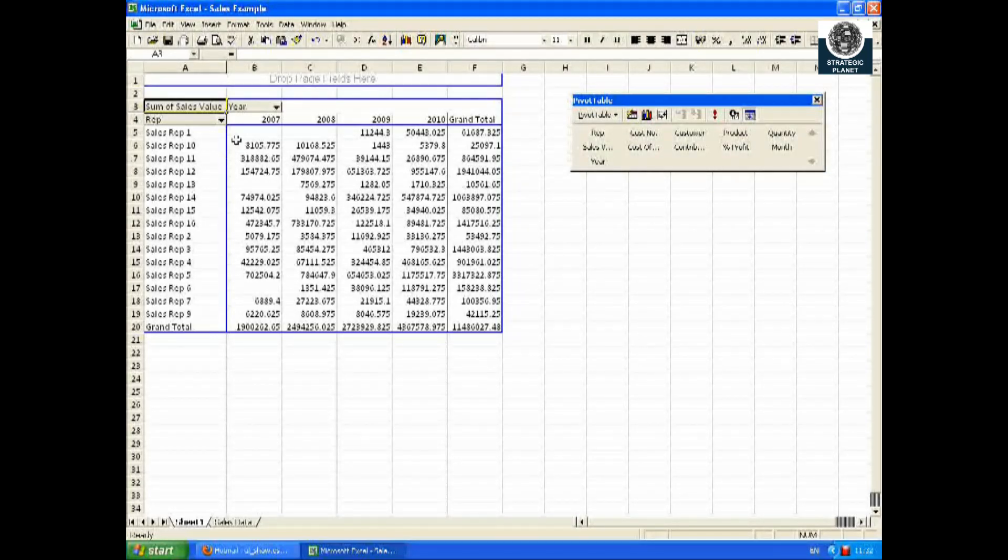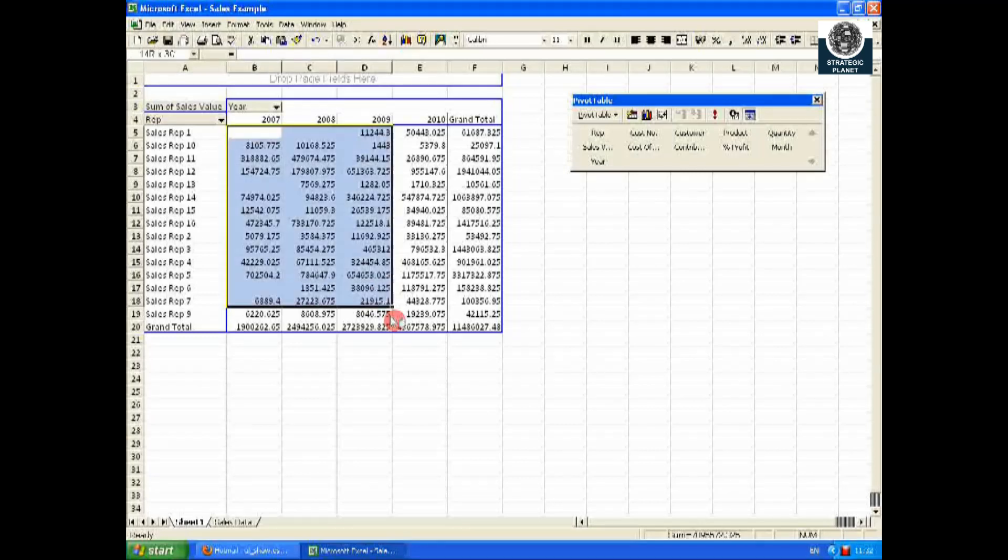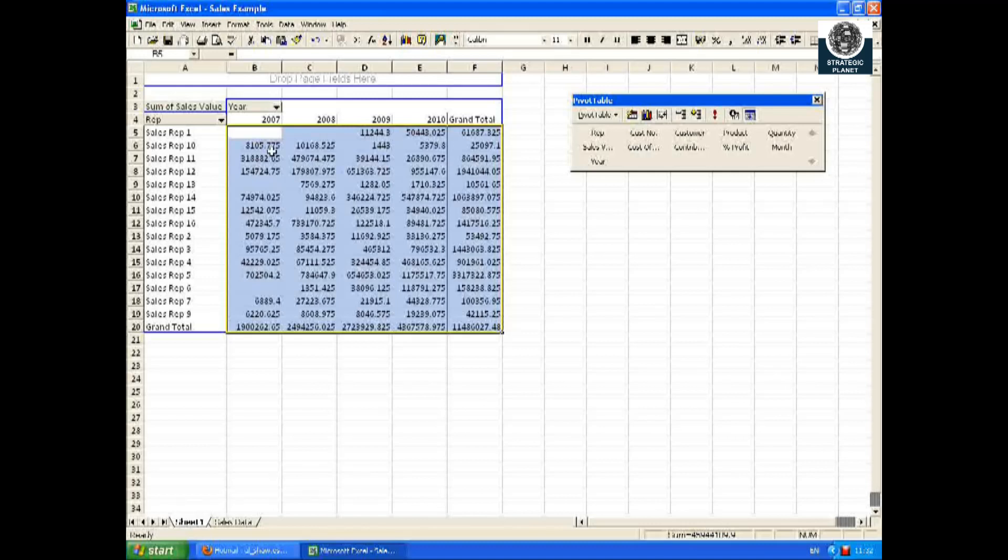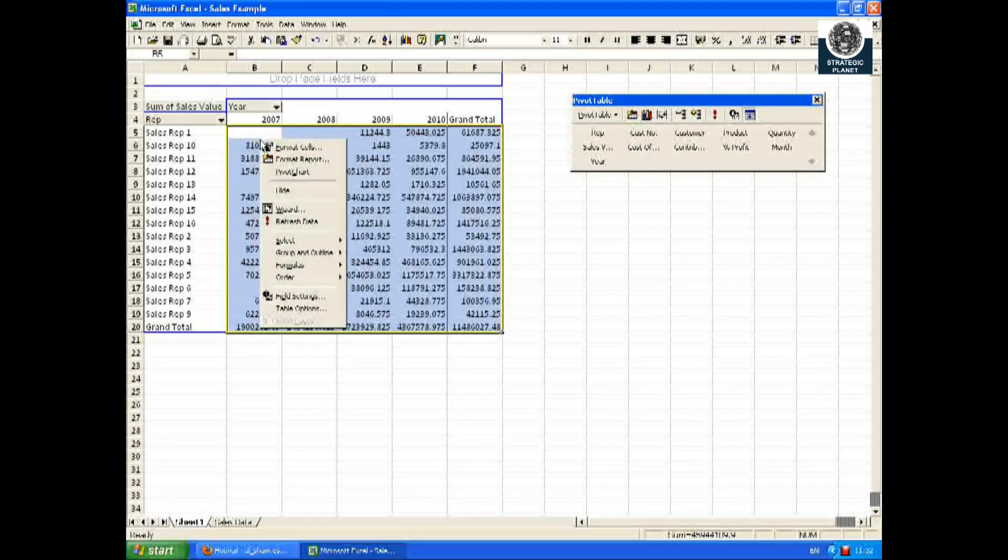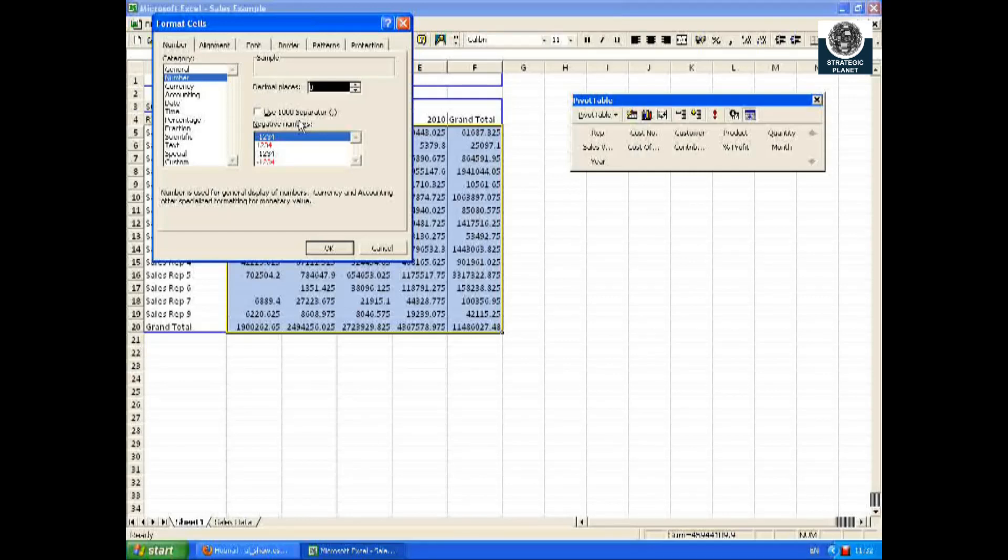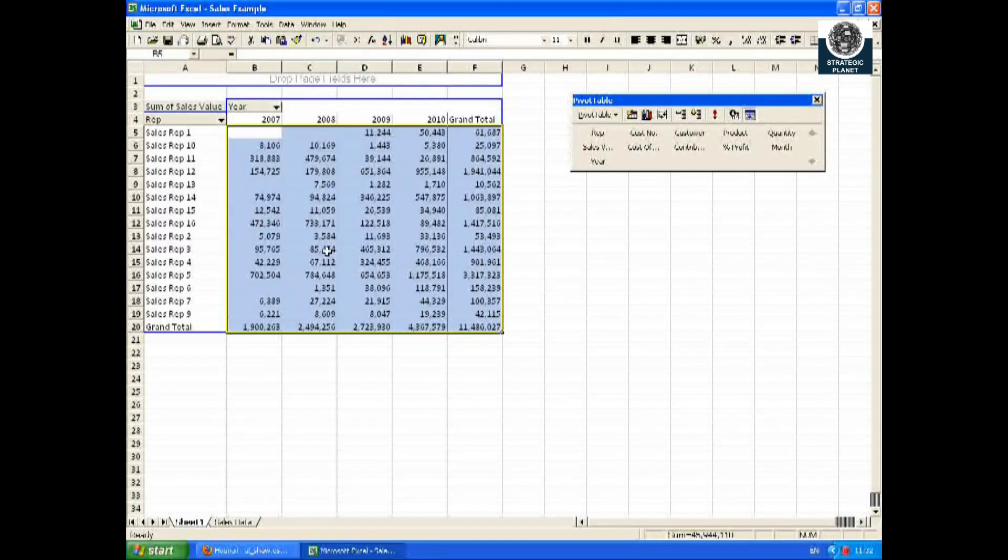You can now see that data has presented itself to three decimal places. I'm just going to tidy it up by highlighting the range, right-clicking and choosing Format, Number. I'm going to put a comma for every thousand then make it to zero decimal places. I think that looks much better.